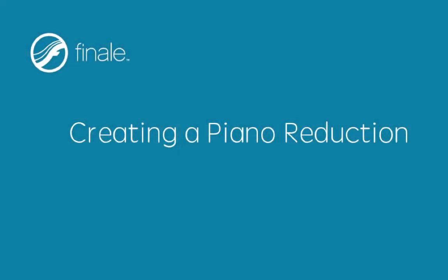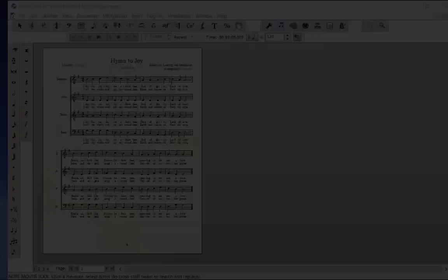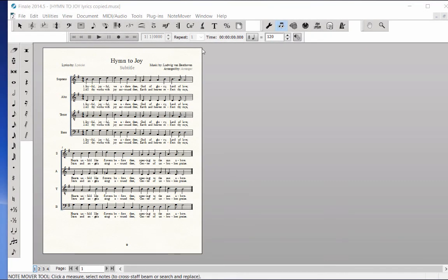Creating a Piano Reduction. The Piano Reduction plug-in condenses a number of staves into a Piano Grande staff. The Piano Grande staff will be added to the bottom of the staff system.